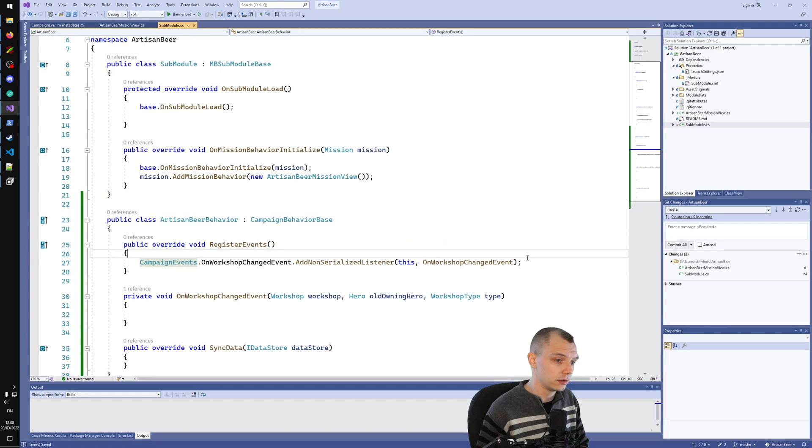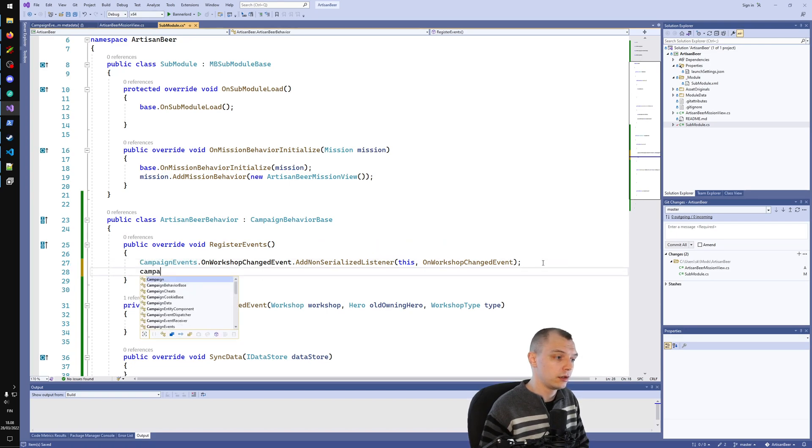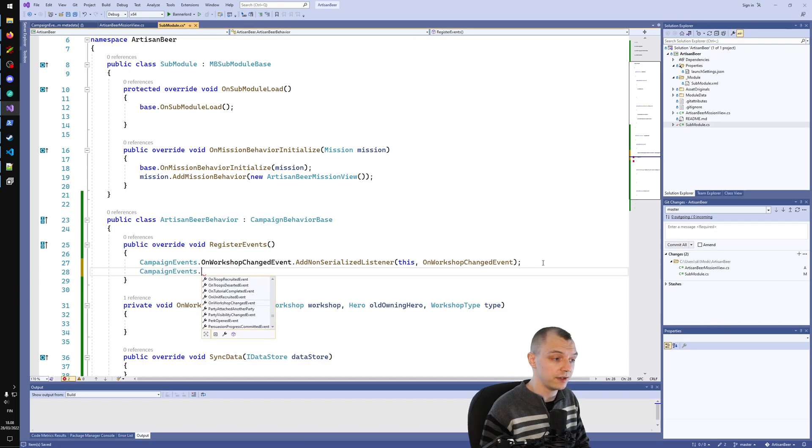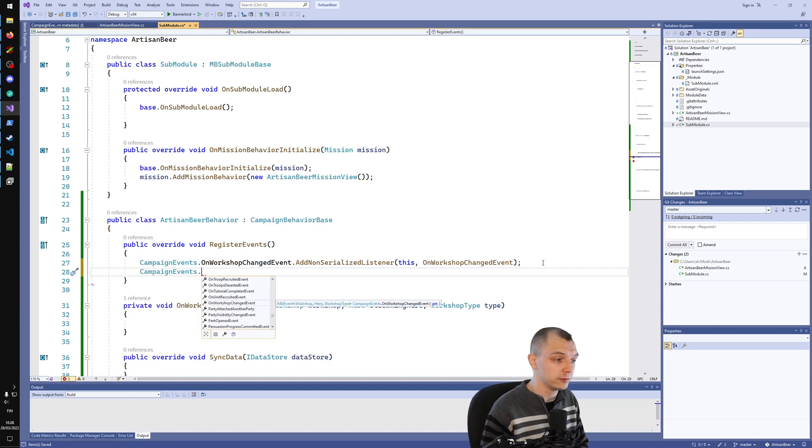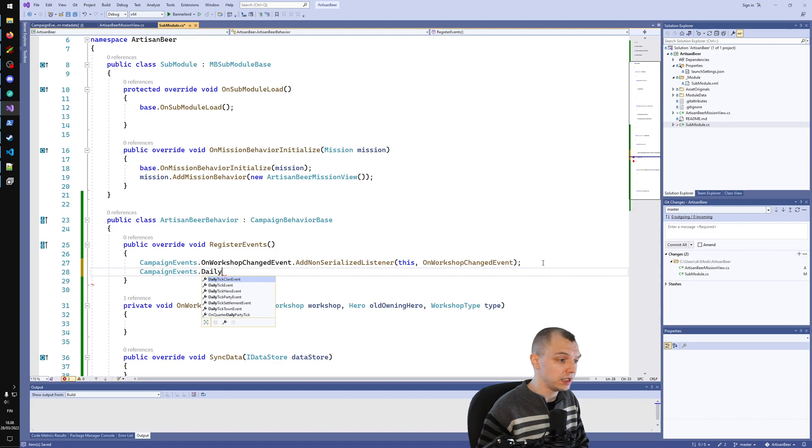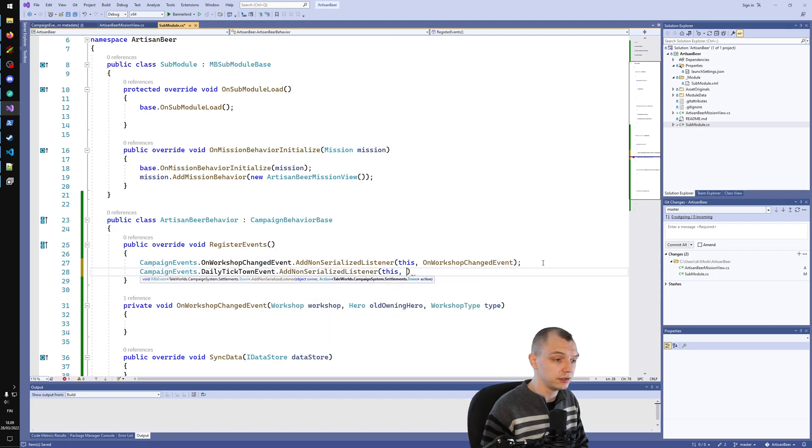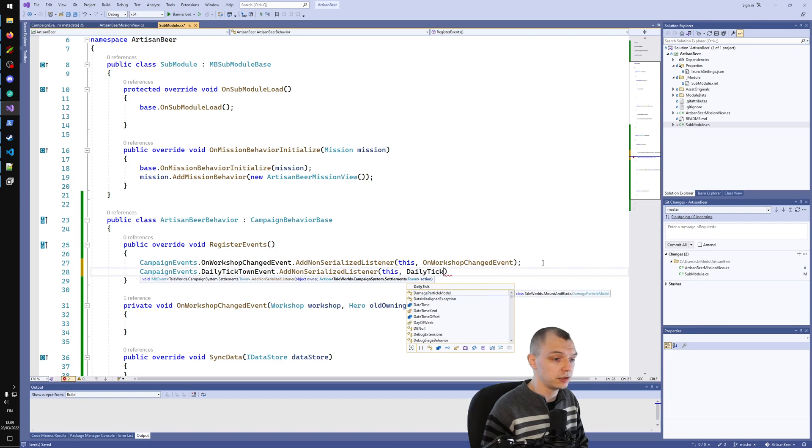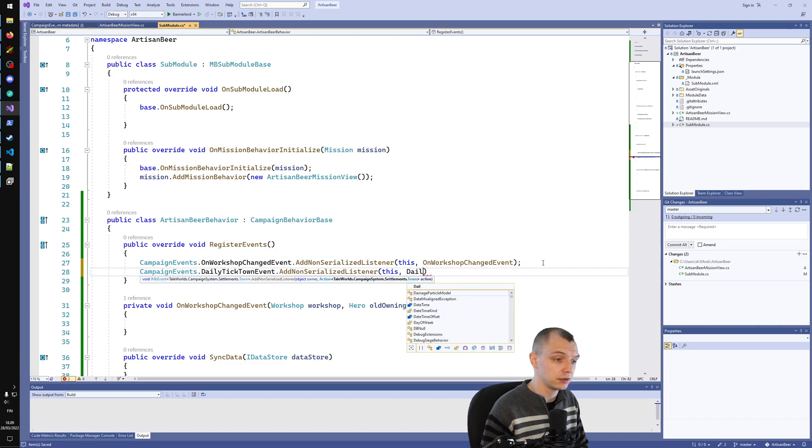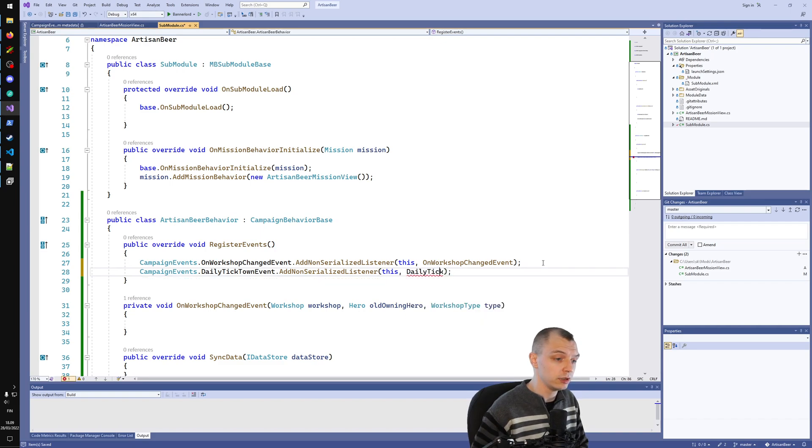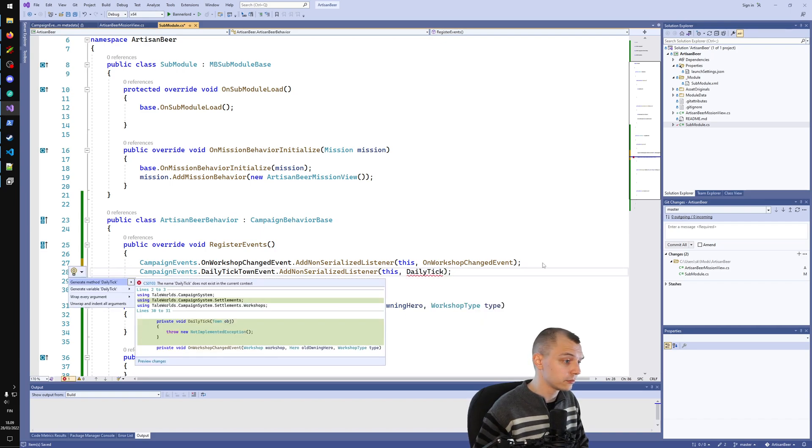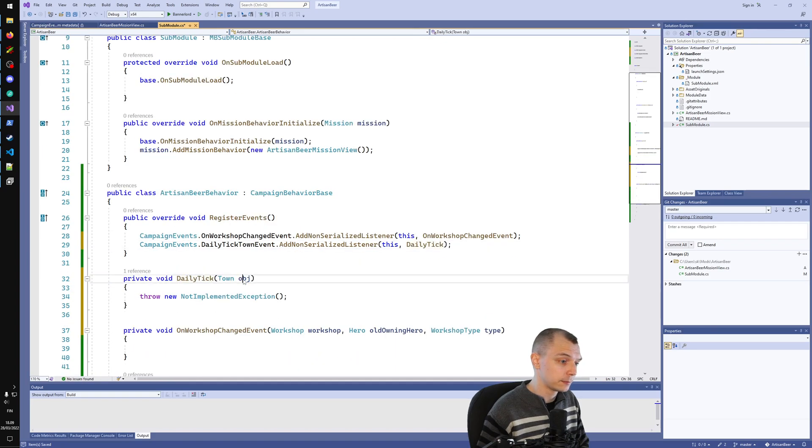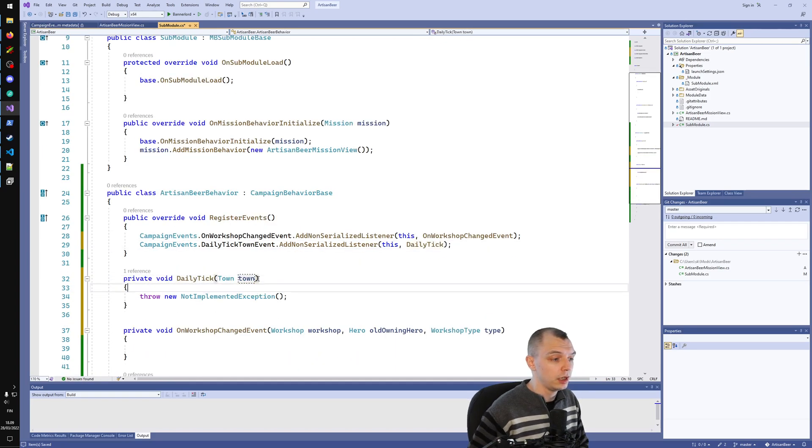I can show you how you can affect the game state from something like this. Daily tick town event, and again we do that through a listener, this, and daily tick town event. This name doesn't matter by the way, I can call this whatever I want.